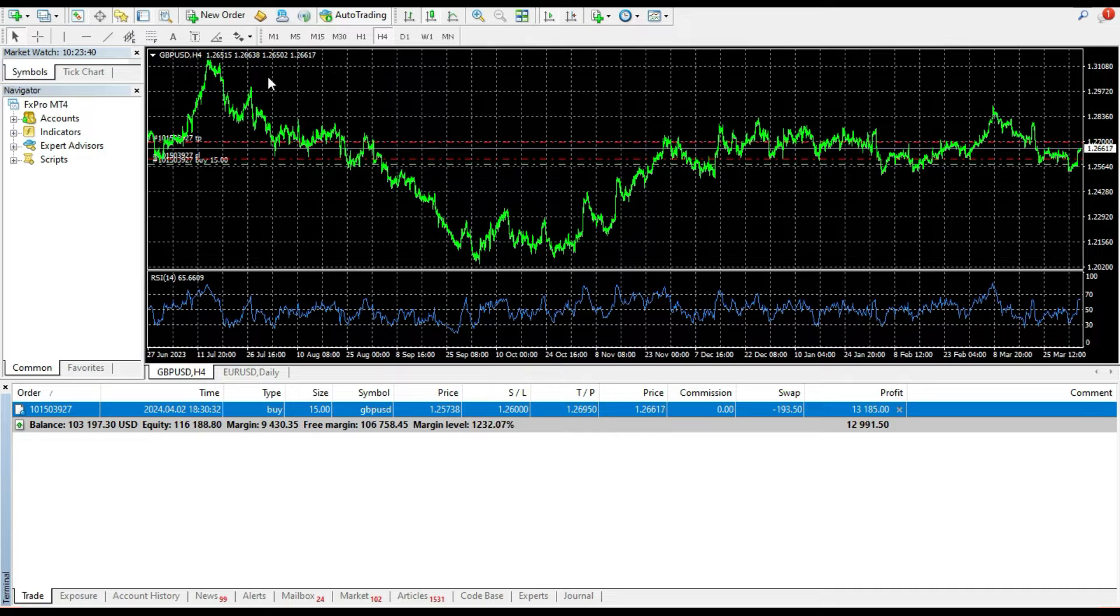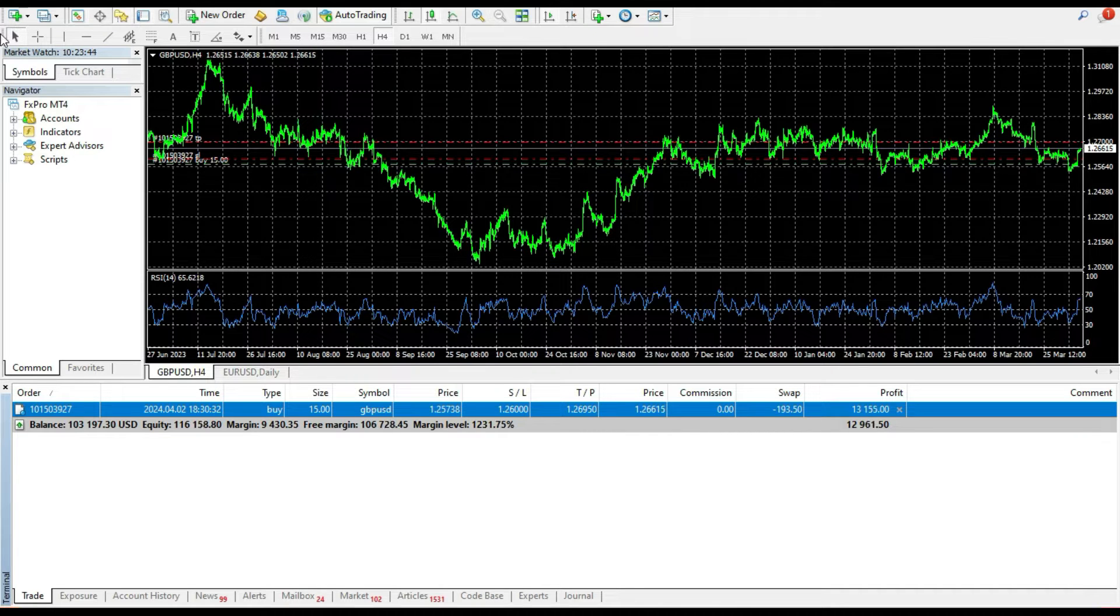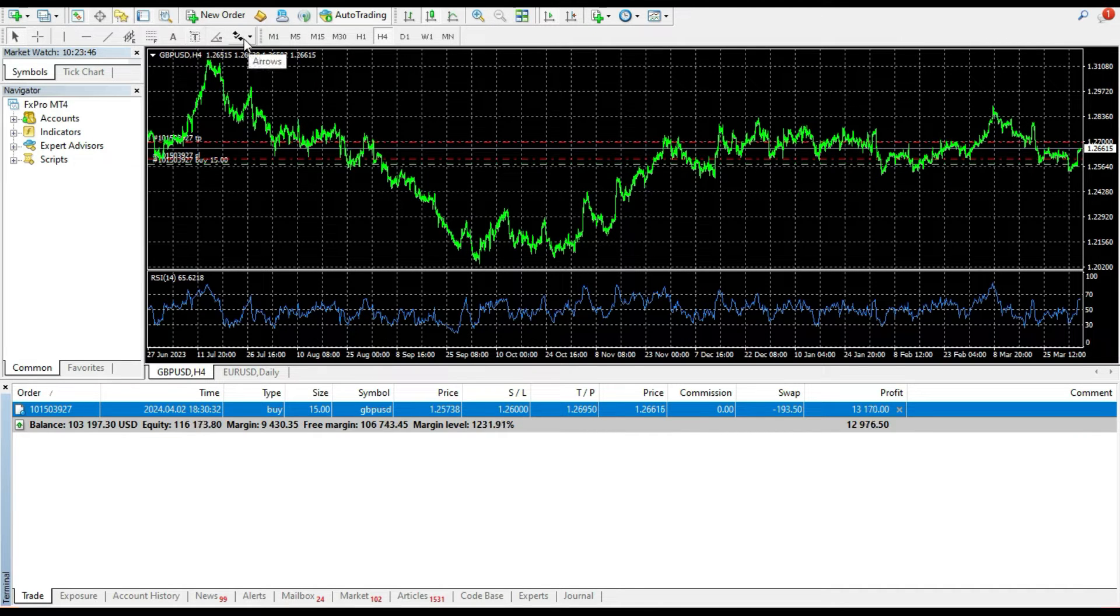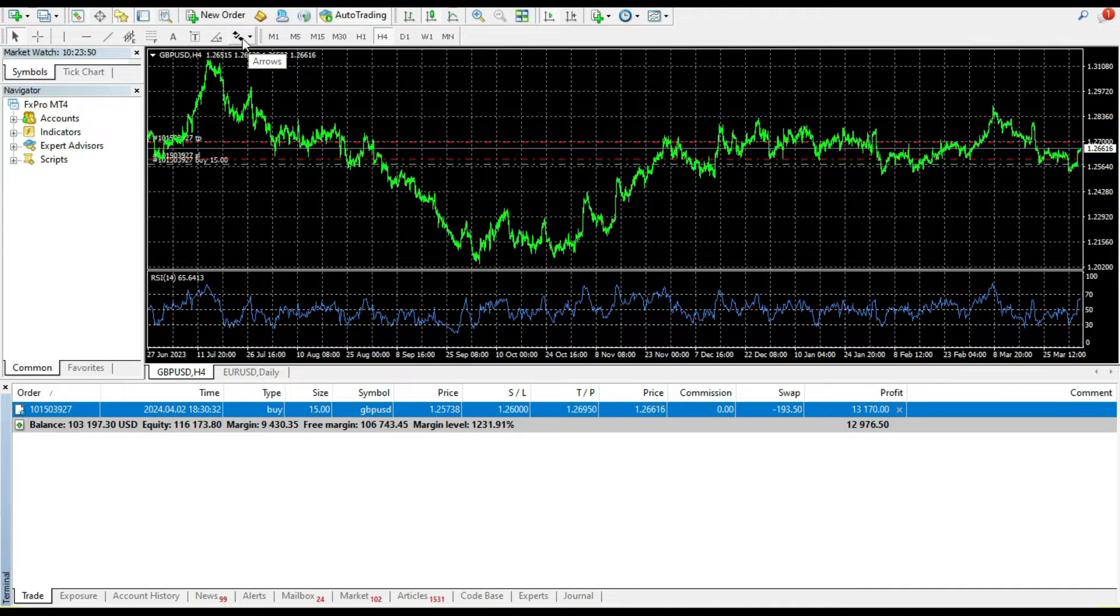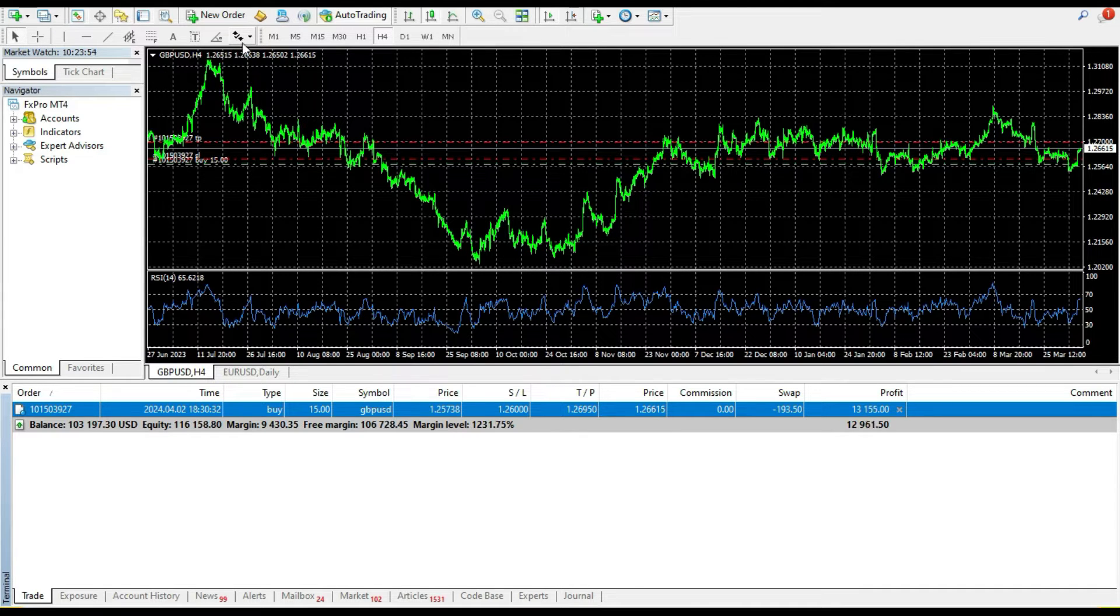Right now in MetaTrader 4, but the same thing is for MetaTrader 5, what you need to do is find this arrows icon on the toolbar just above the chart. You see two arrows here.